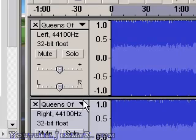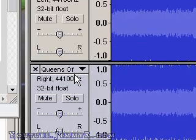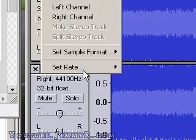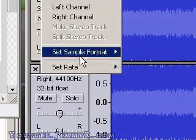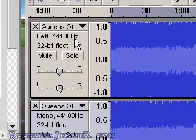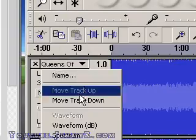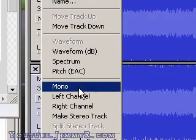There's only one last step. I'm going to set both tracks to mono. To do that, I again select the down arrow and select Mono, then again the down arrow and select Mono. And that's it.